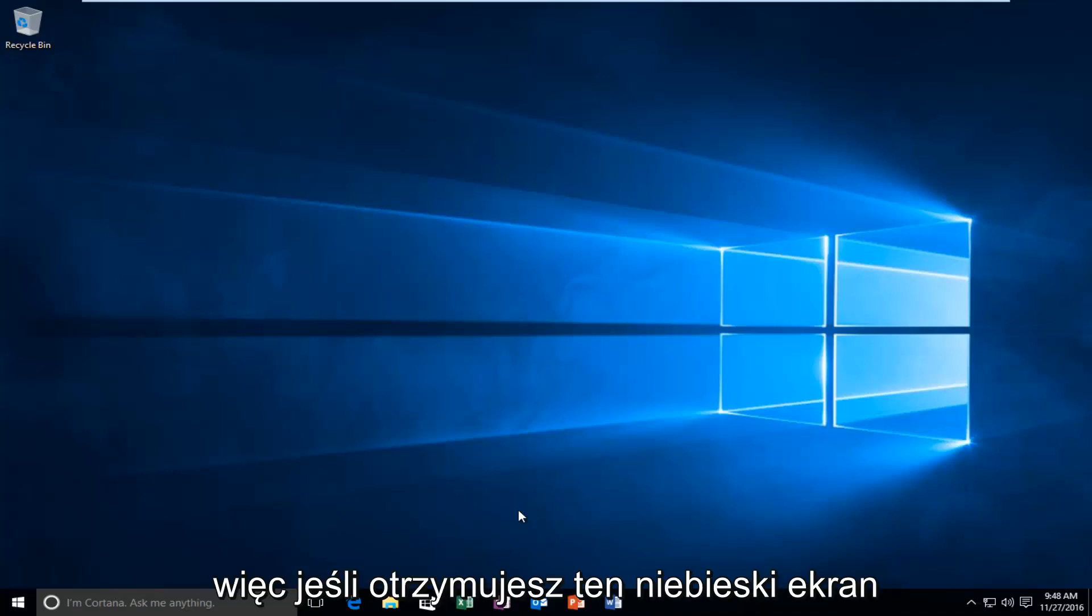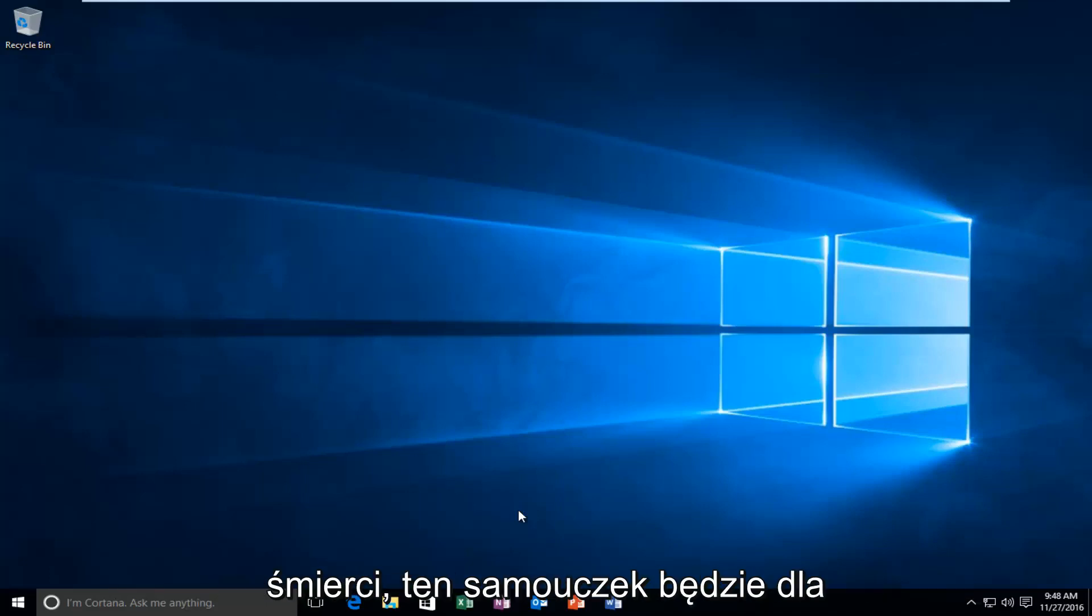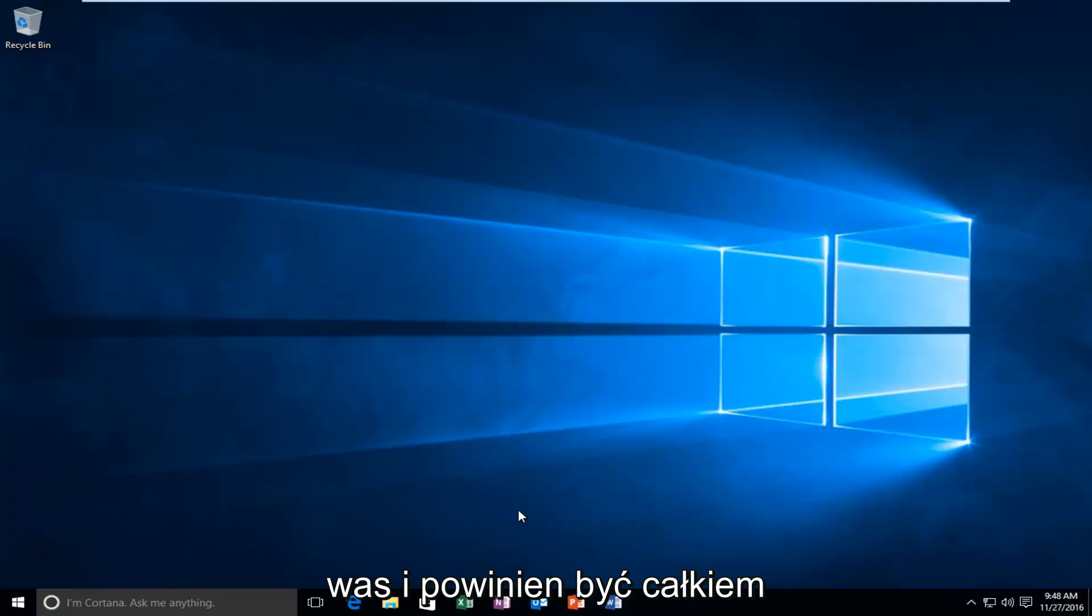So if you're receiving this blue screen of death, this tutorial is going to be for you guys. And it should be pretty straightforward, I have to admit.